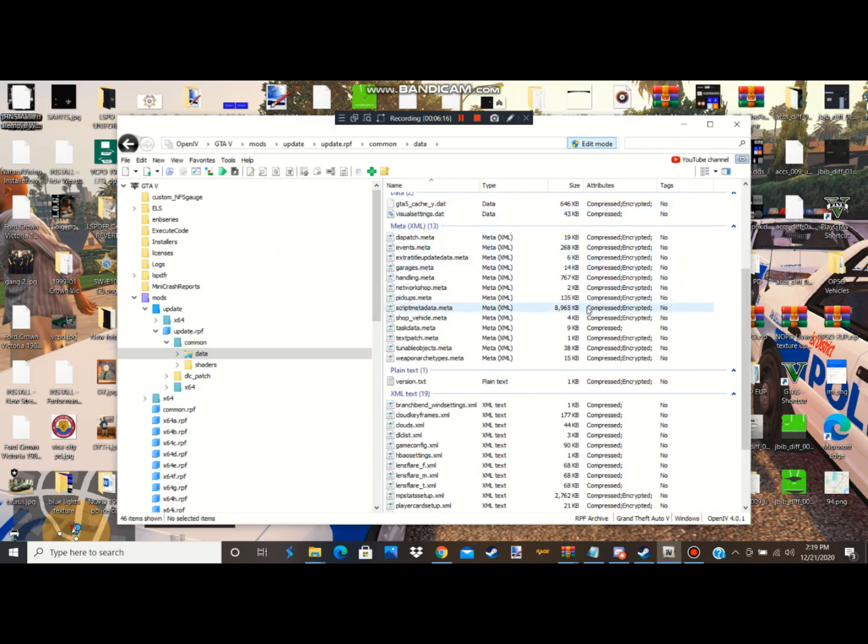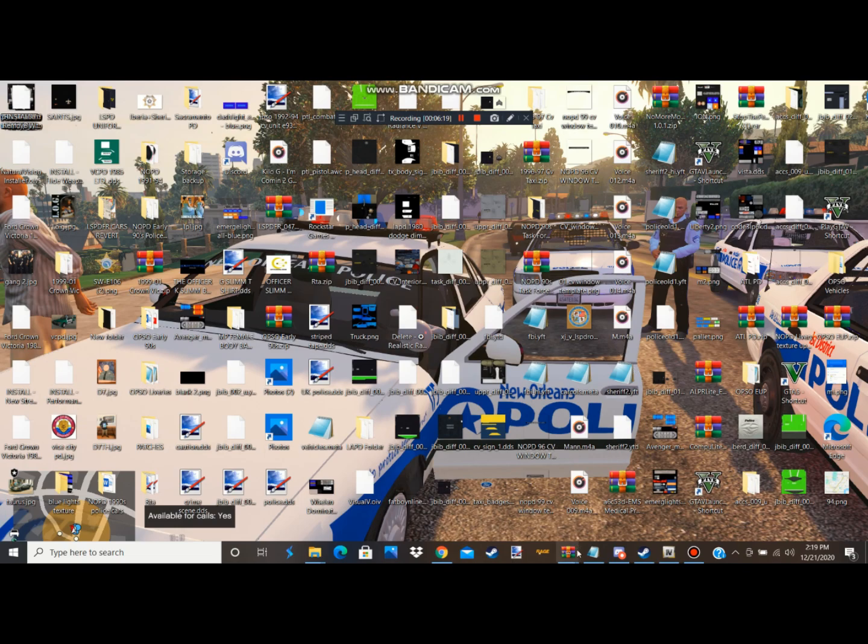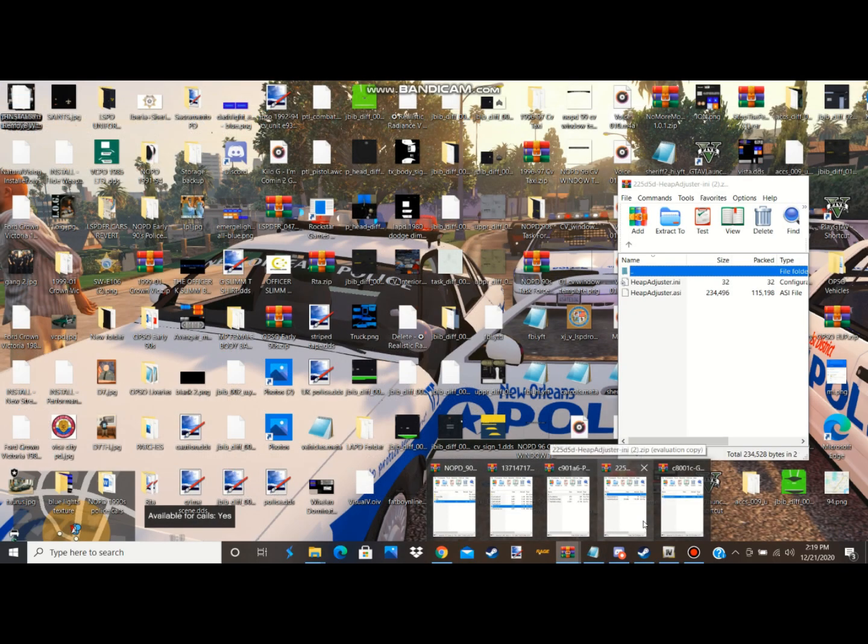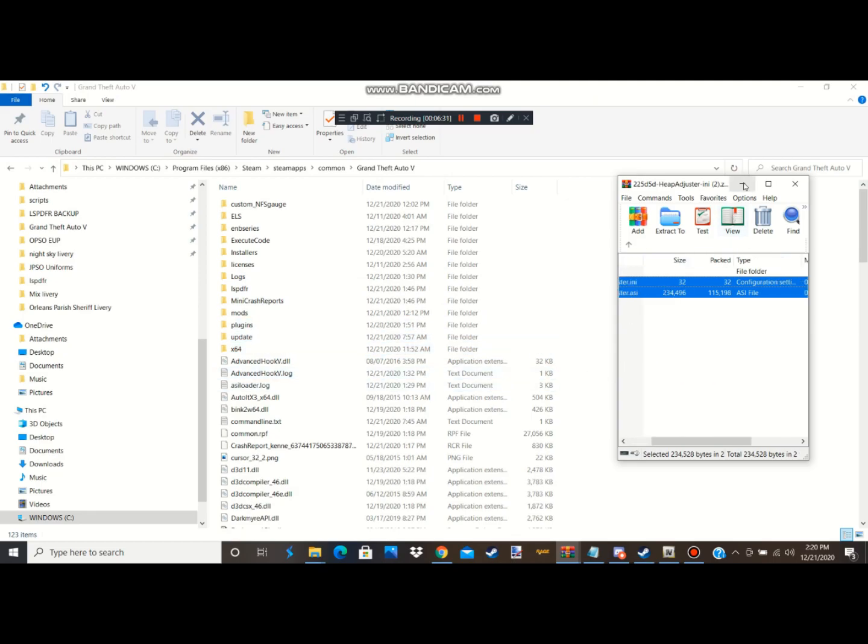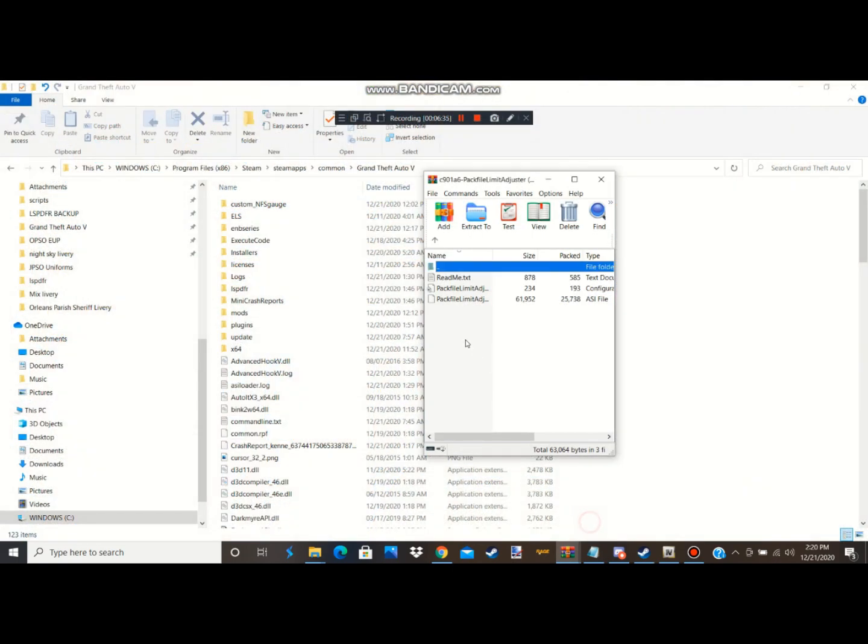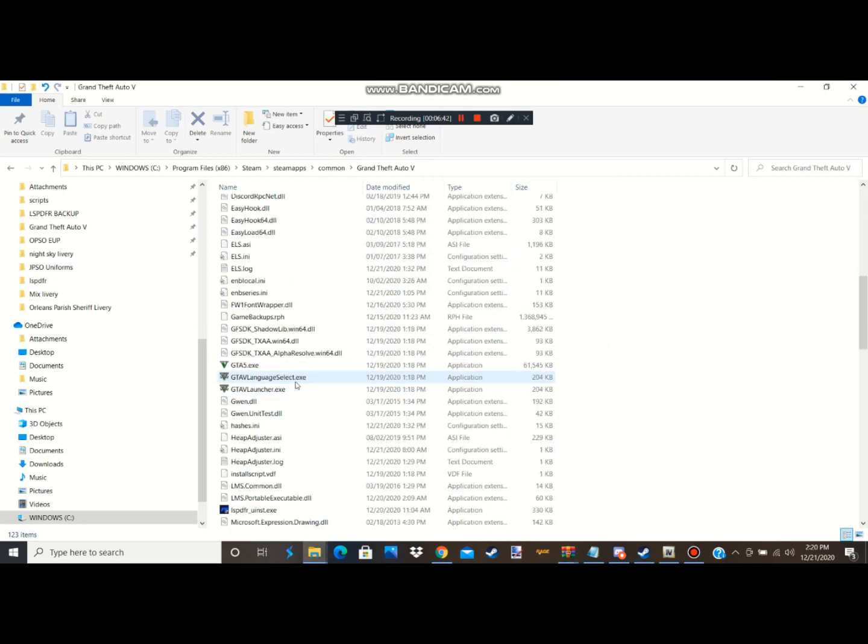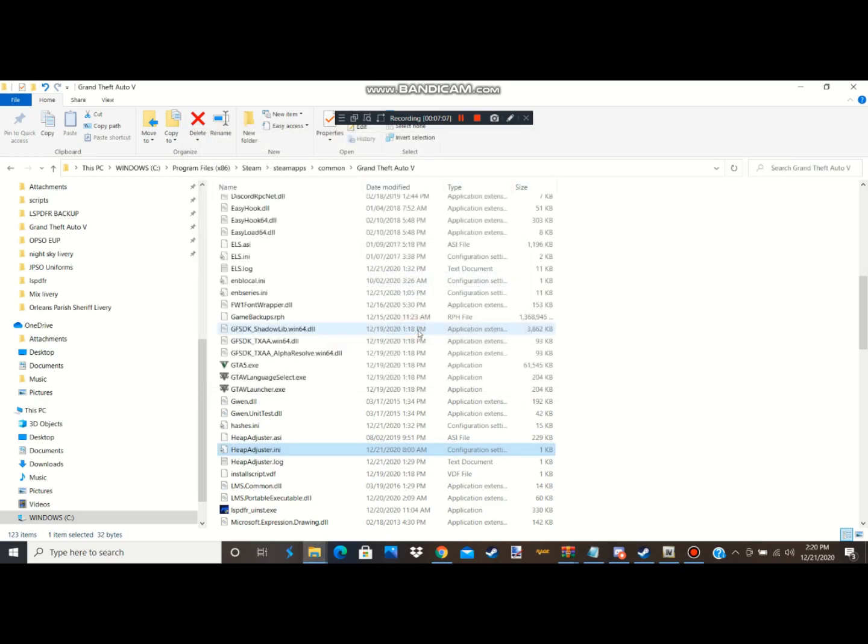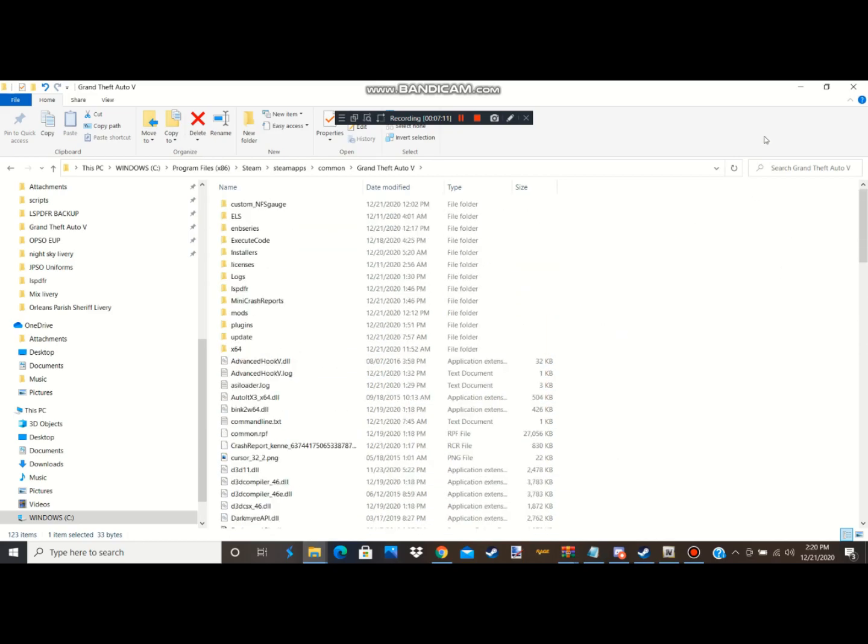Next thing you're gonna do is you're gonna bring your heap adjuster in there, drag and drop in there like how I did mine. You're gonna do the same thing with pack file limit adjuster, drag and drop those in as well. Now another thing too guys, for heap adjuster, go to your heap adjuster.ini file, right click or click on it, and where it says 750 at heap_size, you're gonna erase that and put 2000. After that save it and that's pretty much it guys.